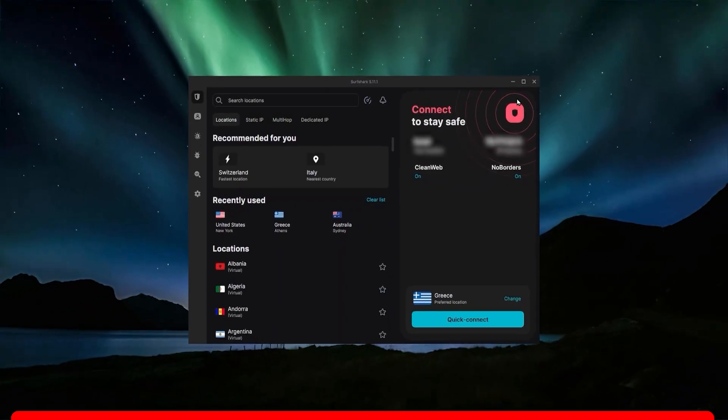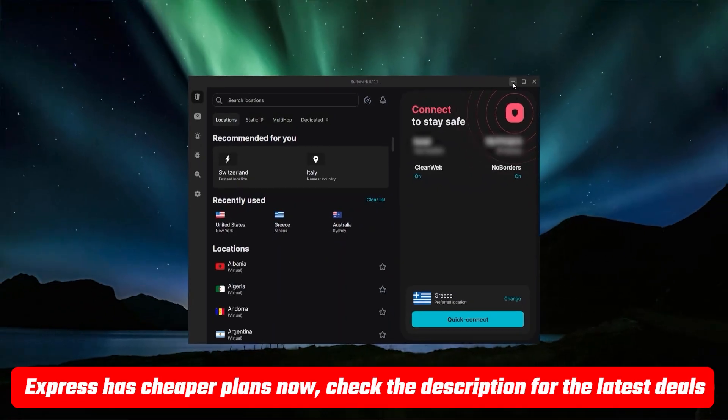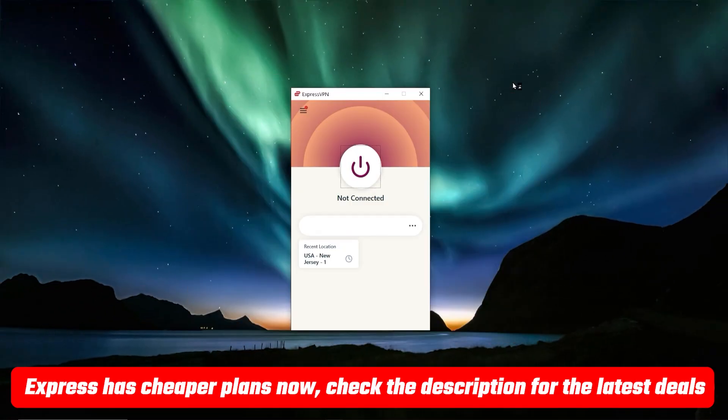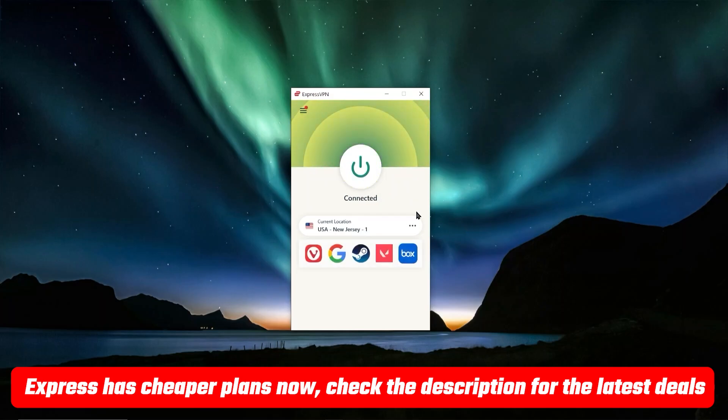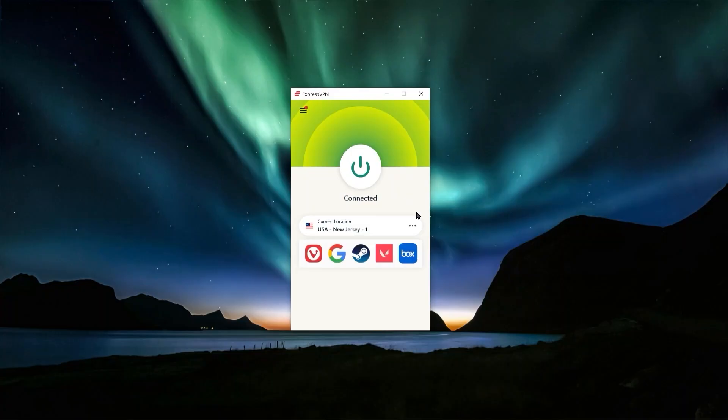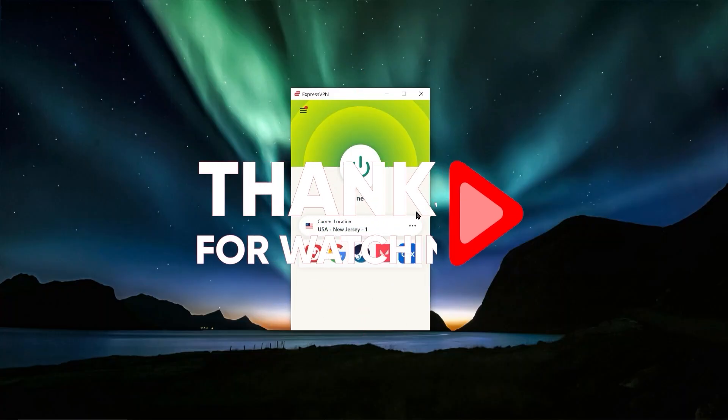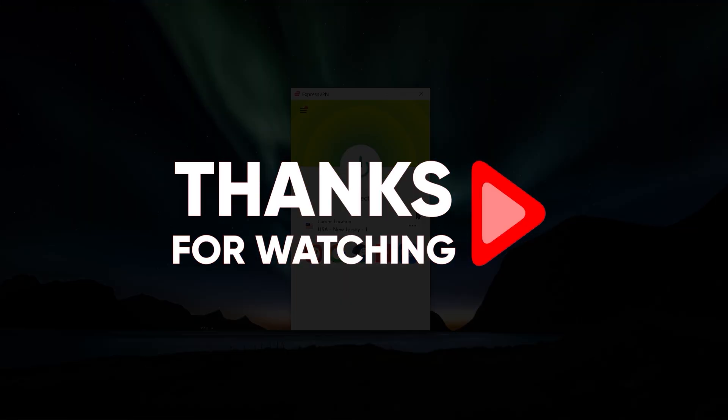Those are my recommendations for you guys. I hope this helped you out. If you want full reviews for any of these VPNs, you'll find that in the description below, and you'll also find discount links that will save you some extra money if you want to try them out. If you have any questions, feel free to leave a comment down below. Have an amazing day and I'll see you in the next one.